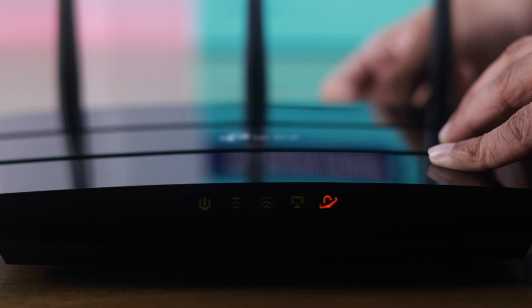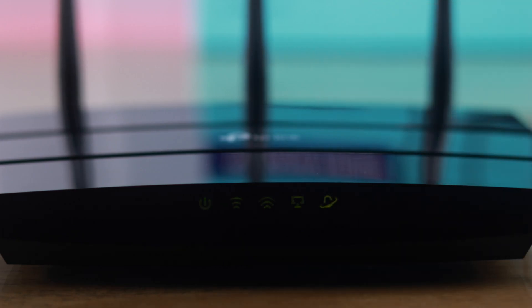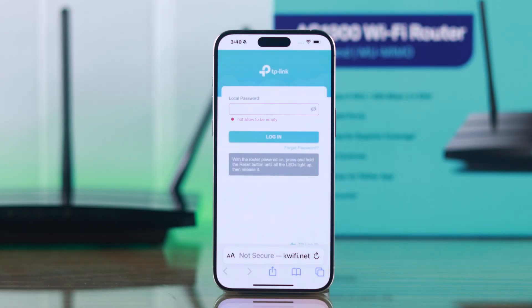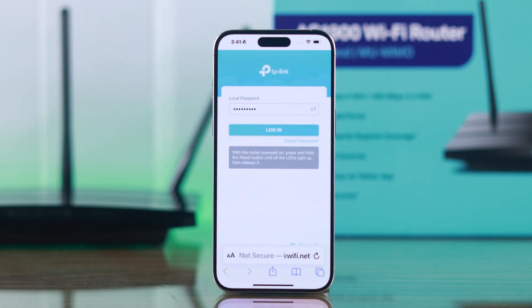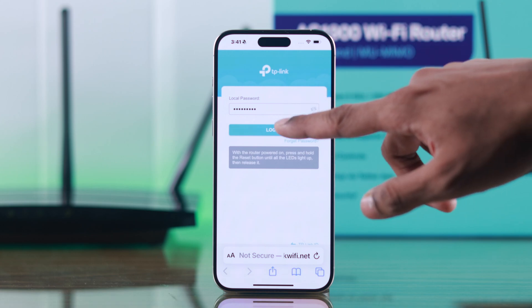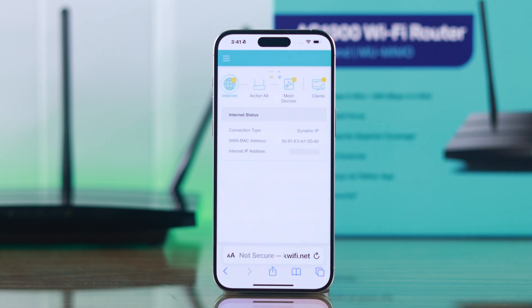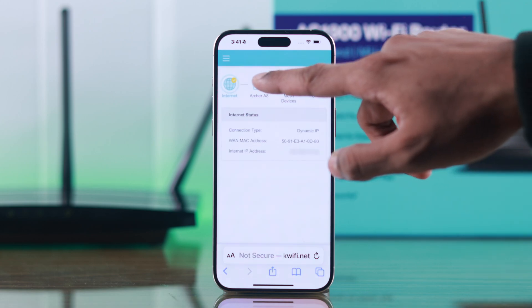Hold the reset button until all the LEDs light up, and then you'll have to set it up again. But if you remember the password, just type it in and tap on Login.